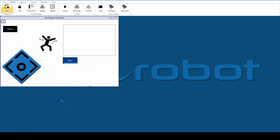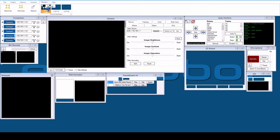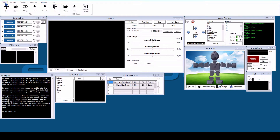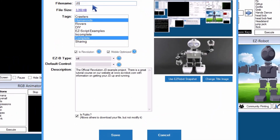Save. Add a connection control — this is the button you will press on the mobile device to connect to your robot. Save. You may test your app by pressing the buttons with the mouse. Return to virtual desktop number one. Go to File, EZ-Cloud, Save. Give your app a name: 'My First App'. Select tags that describe the categories of your app.